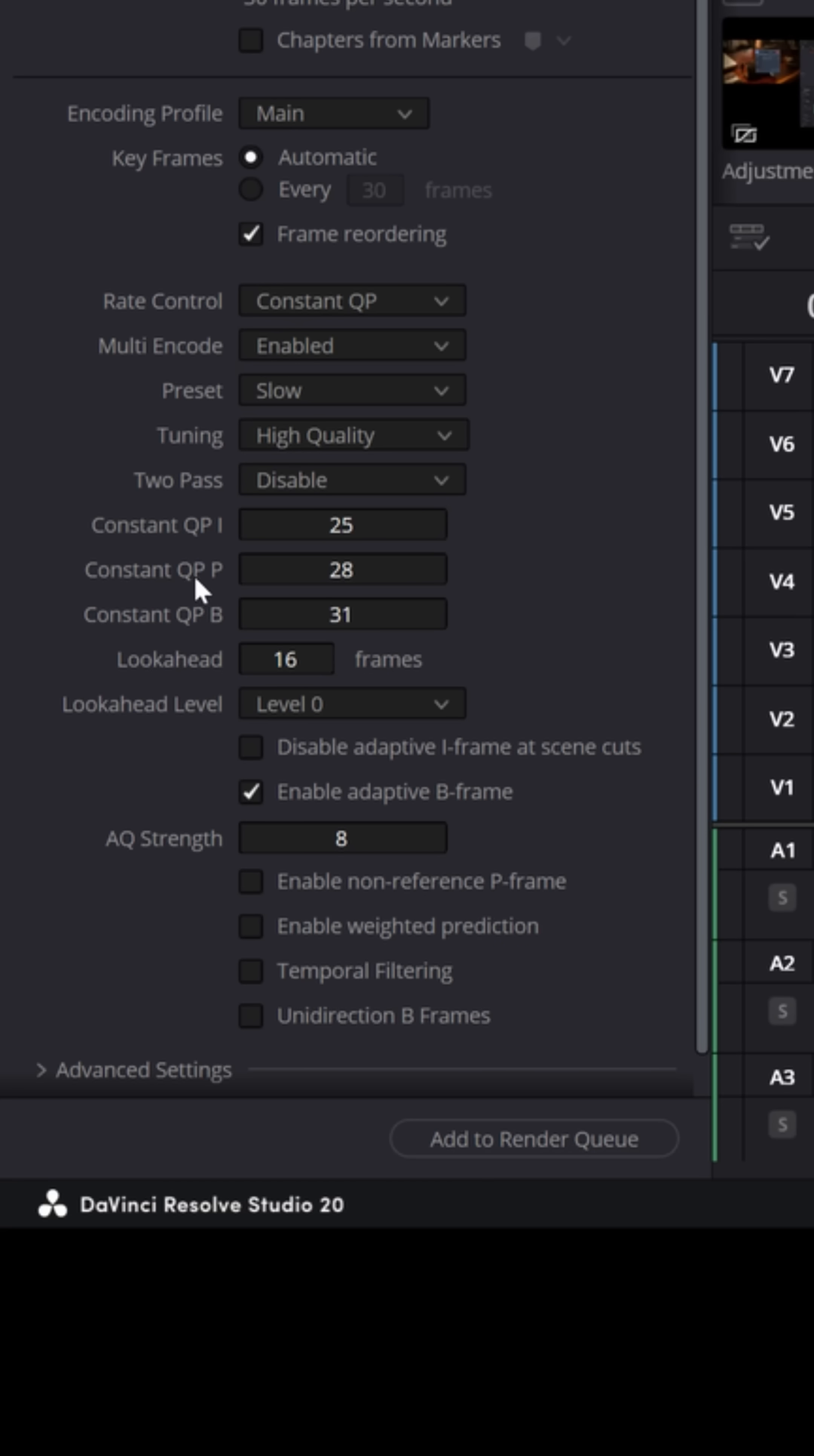The QPI, the QPP, and the QPB. Now I know this is getting very technical, but QPI is basically for intra-frames or full reference frames. P frames are predictive frames or referencing the previous frames. And B frames are bi-directional, so it's predicting from both the past and the future frames.